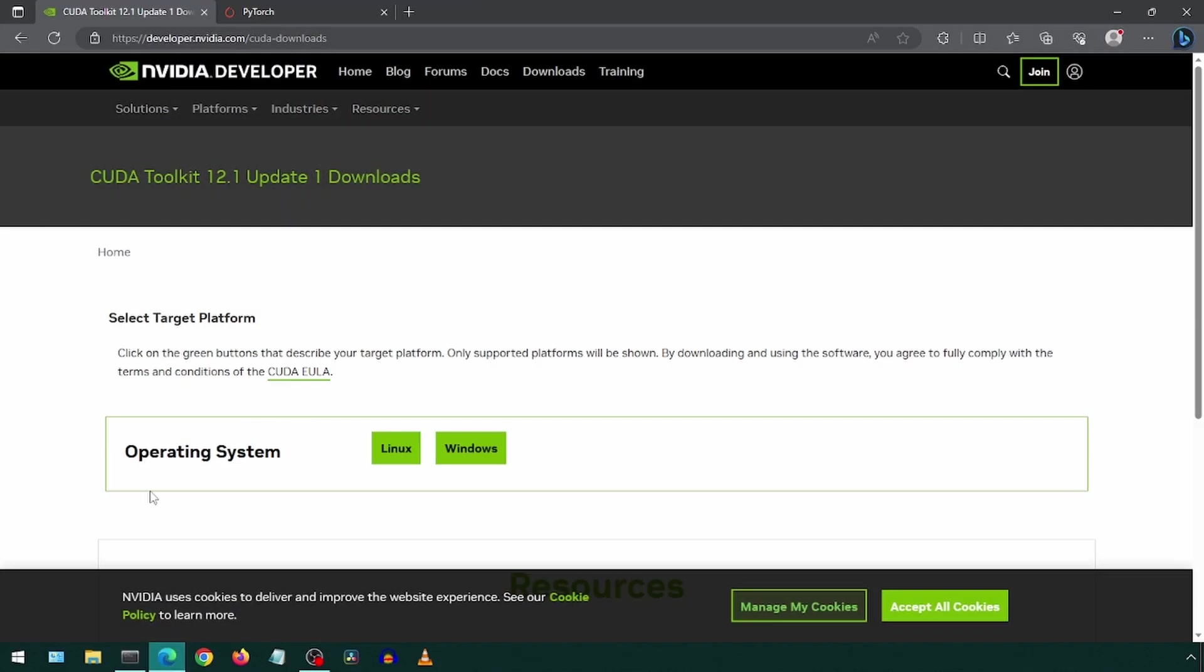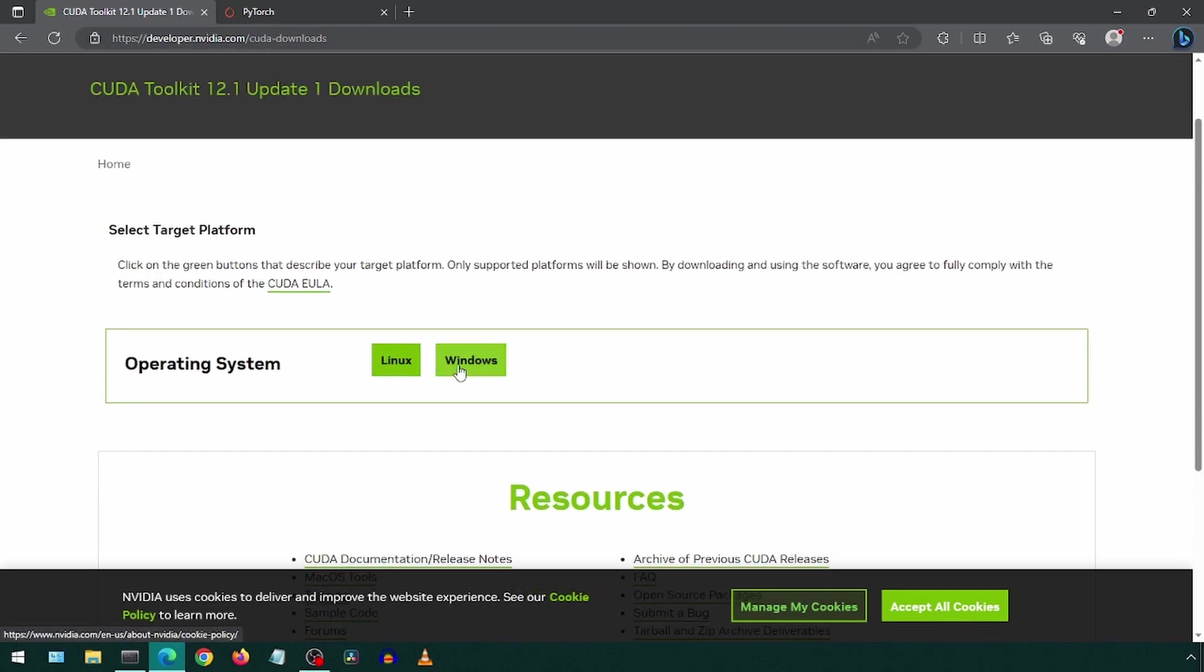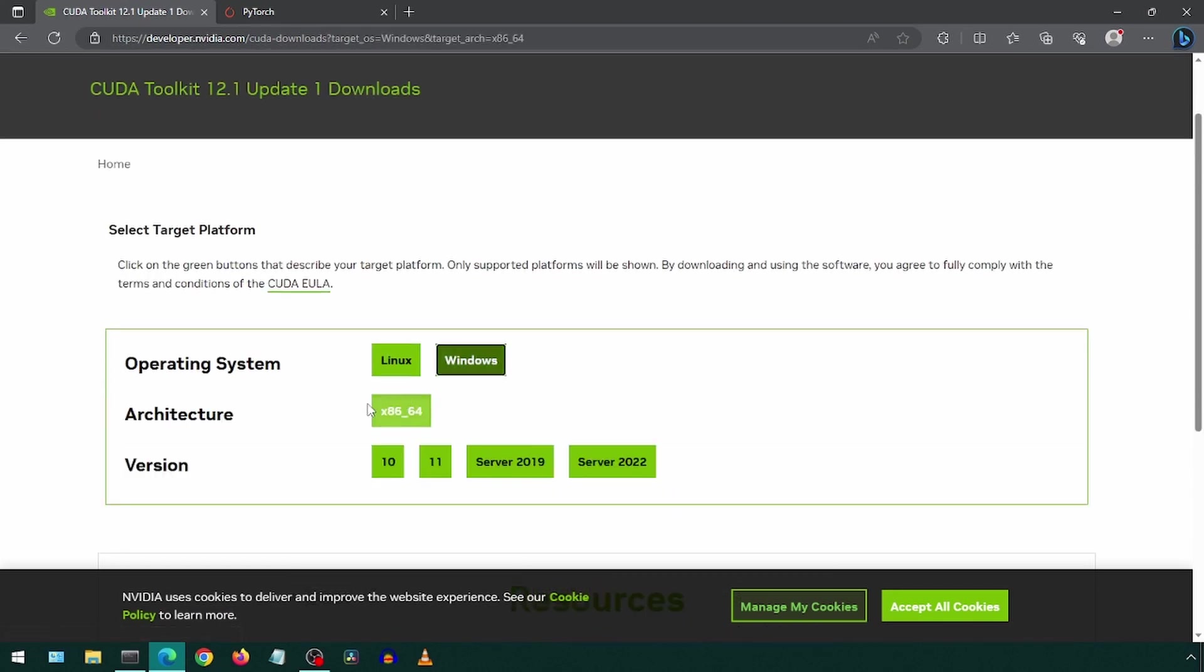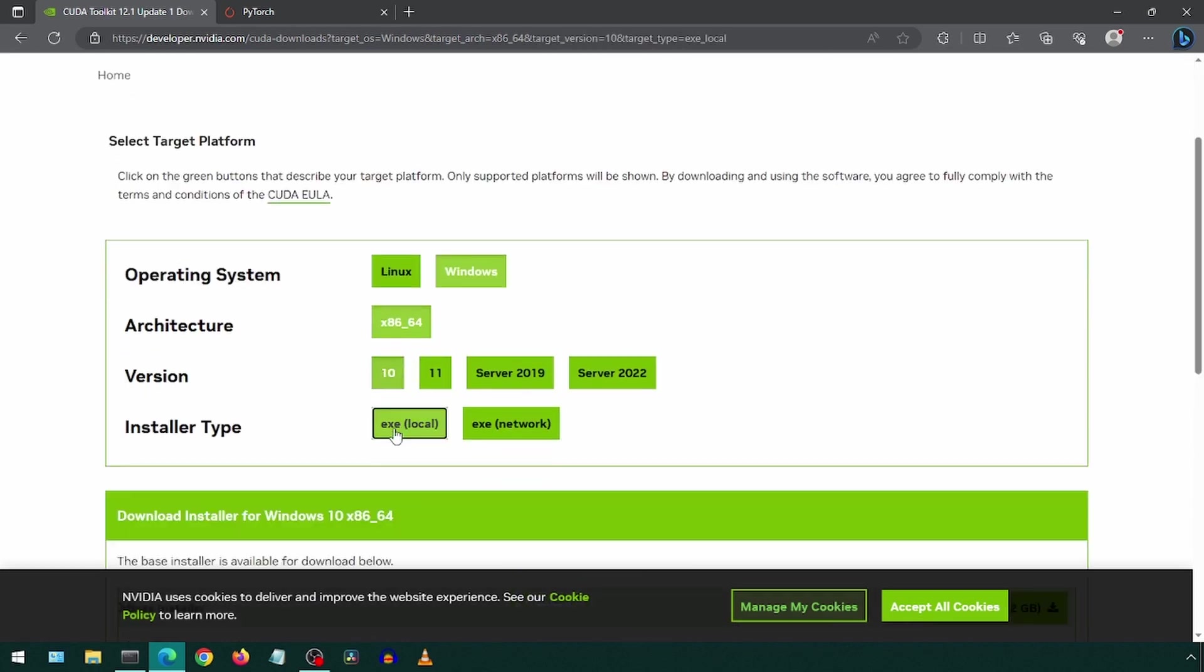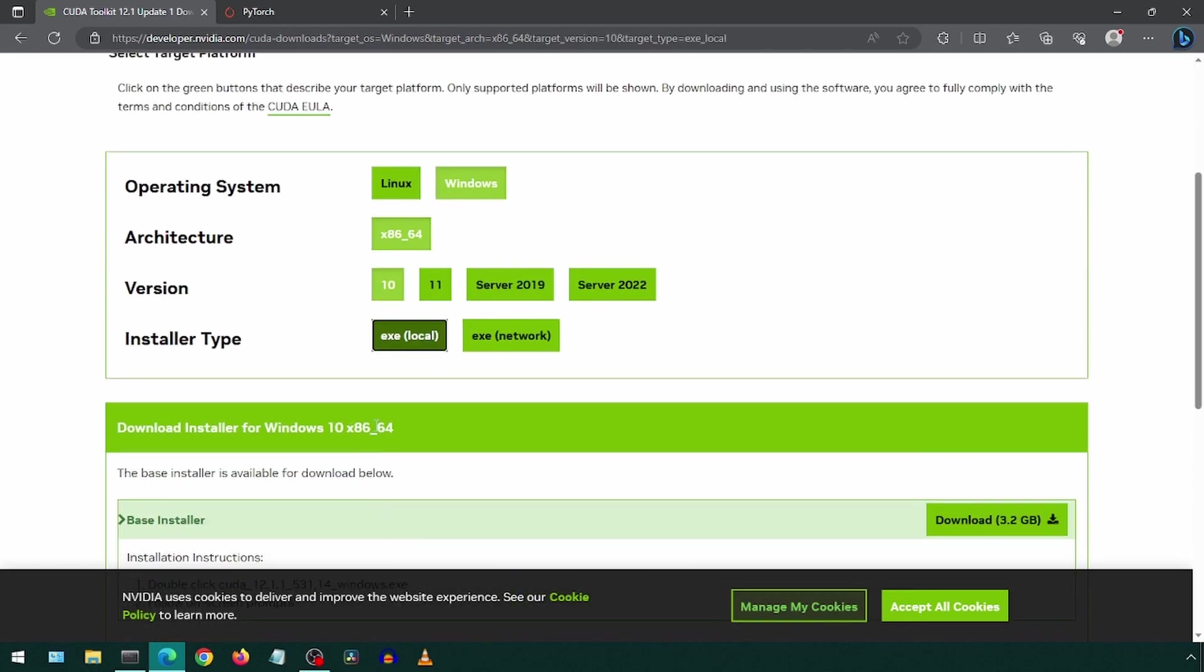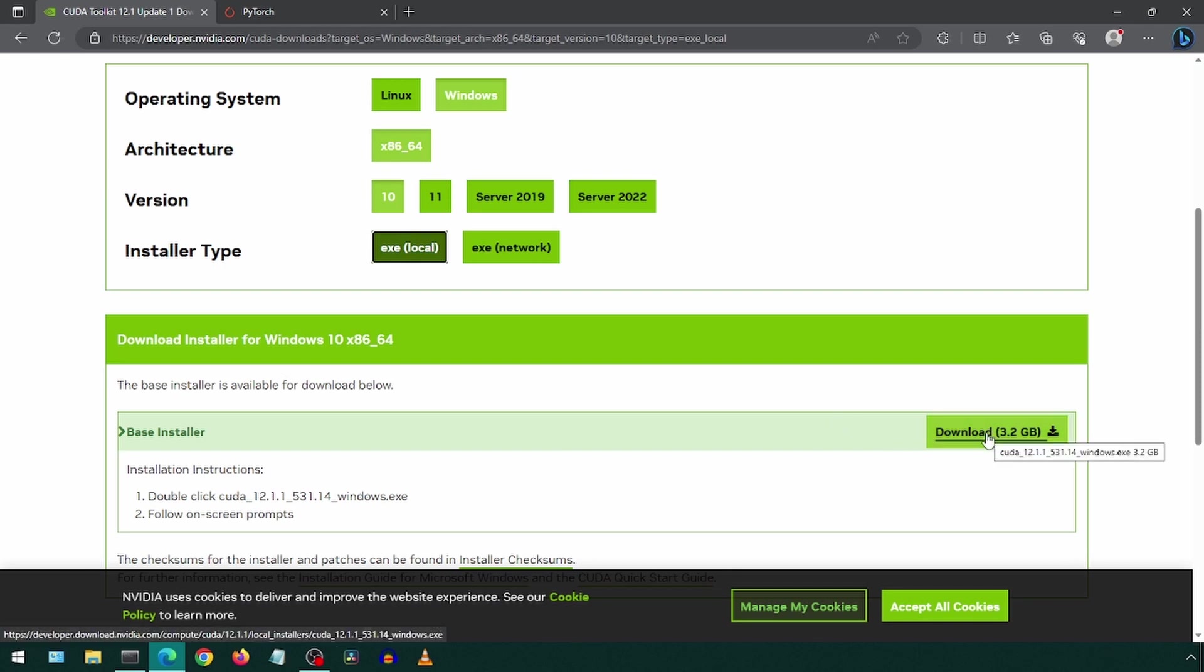Go to the NVIDIA page at developer.nvidia.com CUDA downloads. Select Windows, architecture, and your Windows version, and local. Now you can click download and then install that once it is downloaded.